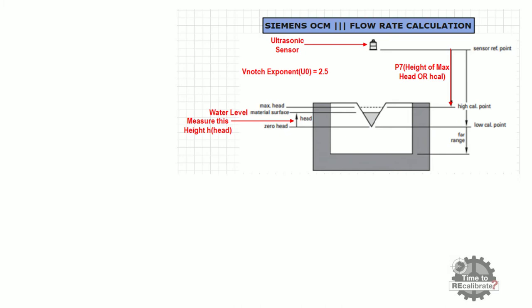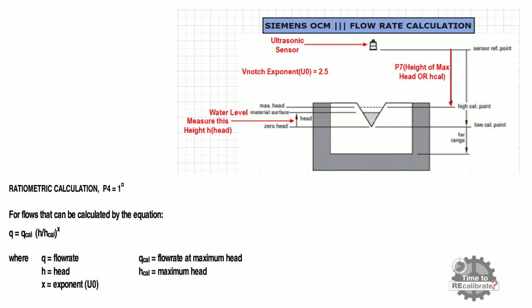As you can see from the diagram, Siemens OCM3 works on ultrasonic level measurement principle. So OCM3 measures flow based on level of liquid and V-notch.